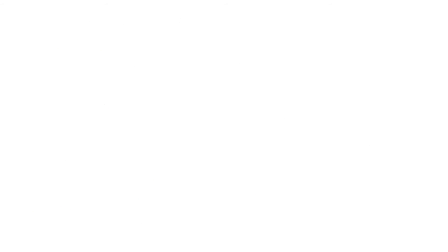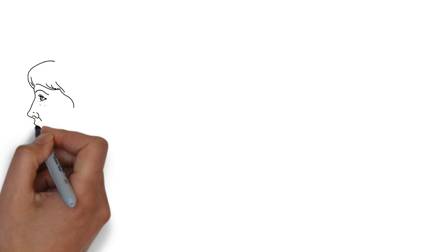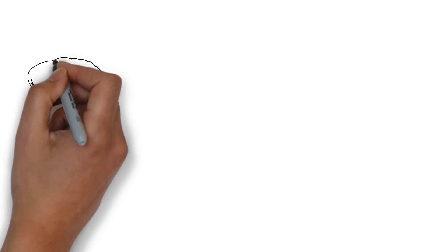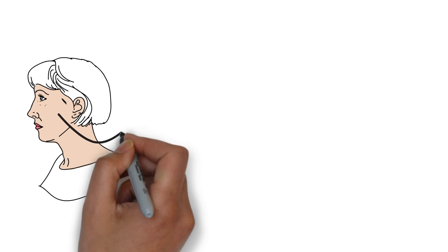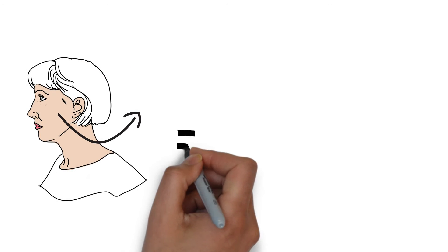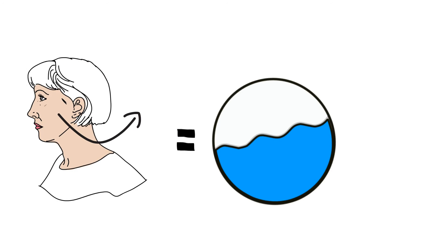If you were to turn your head, then the fluid would push against your receptor cells telling you that you turned your head.